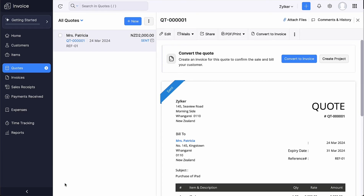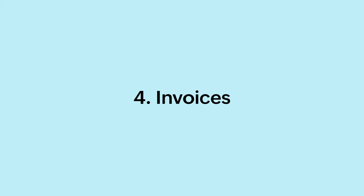Once your customer accepts your quote from the customer portal or any link, it can be converted into an invoice. You can also choose to manually convert it. Next, let's see how to create your first invoice.